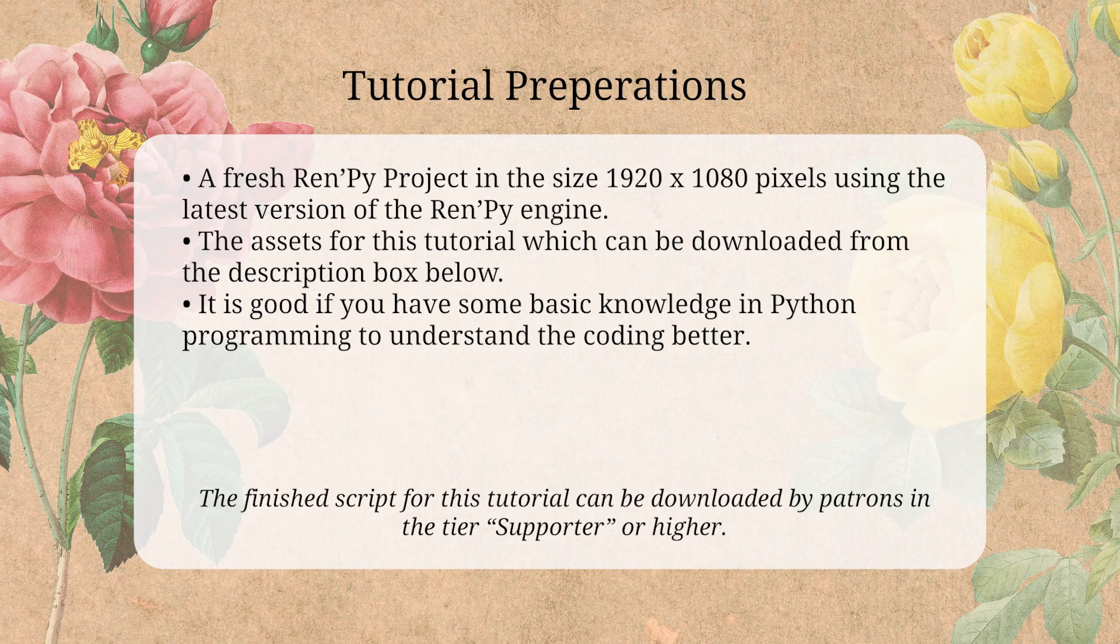We are going to be working with a bit of Python code as well, so it's good if you have at least some basic understanding of Python and things like variables, but if you don't, you might still find the tutorial interesting and useful either way.